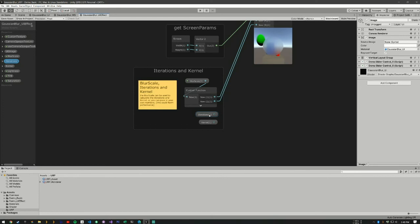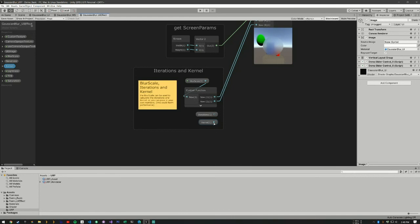So what we do is we have a kernel, and the kernel is like a power function. So if we increase the kernel, we can use less iterations to get the same amount of blur.